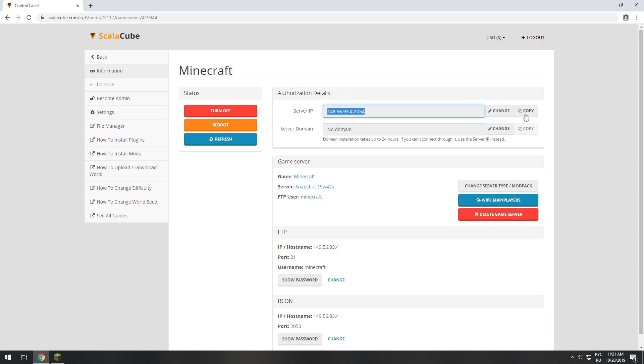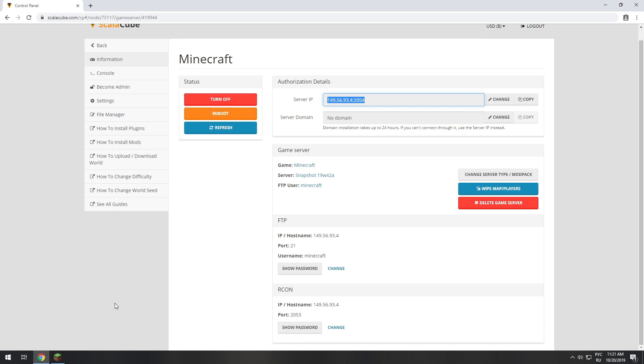The game client can be downloaded and installed via the official Minecraft launcher. It can be downloaded from its official website. Launch the game client.